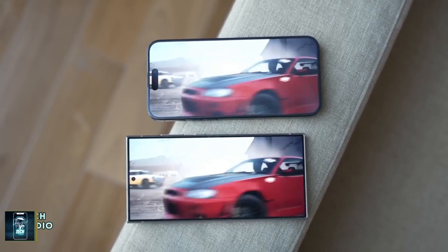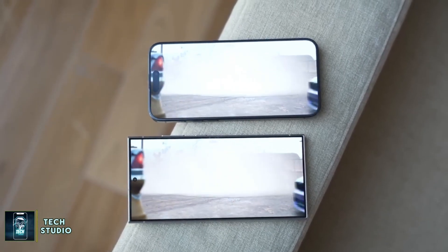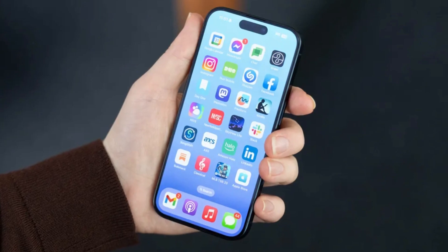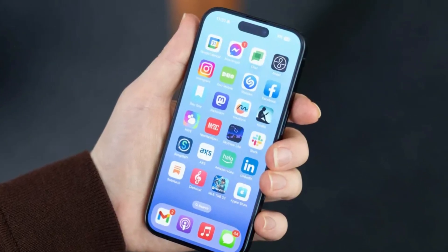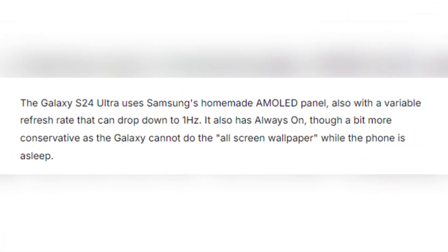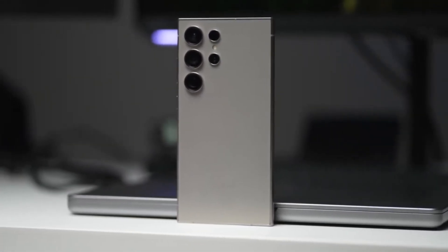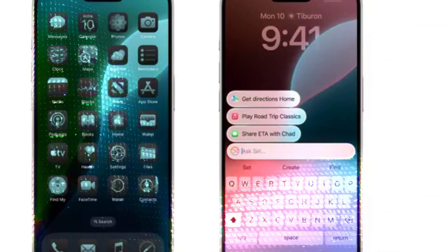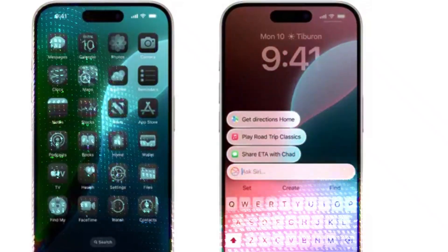When it comes to display, both phones boast impressive technology. The iPhone 16 Pro Max features a 6.9-inch OLED panel with a 120Hz refresh rate and an always-on display that can drop its refresh rate to just 1Hz, keeping your wallpaper or photos visible even when the phone is asleep. Samsung's Galaxy S24 Ultra comes equipped with its signature AMOLED screen, also featuring a 120Hz refresh rate and an always-on display. However, Samsung has a slight edge here with its anti-reflective coating, which makes the screen much easier to see outdoors, while the iPhone struggles with reflections in bright sunlight despite its high brightness.